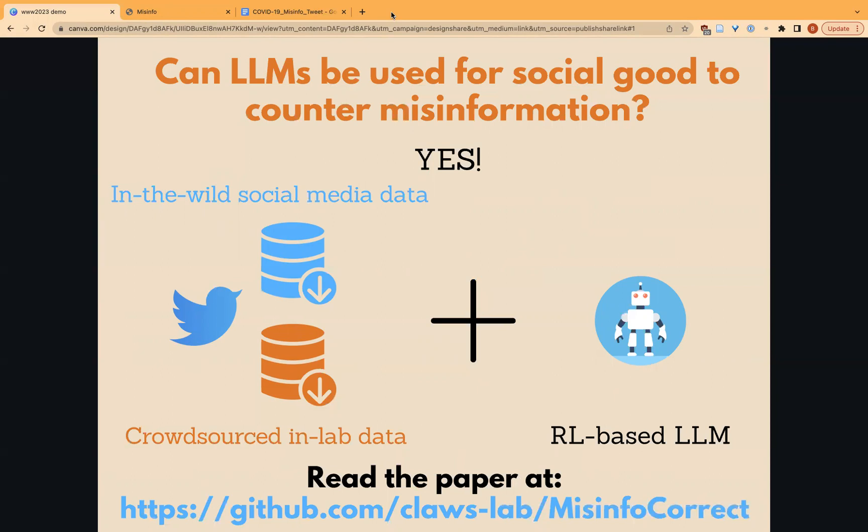Can large language models be used for social good to counter misinformation? In our ACM Web Conference 2023 paper, we show that the answer is yes.